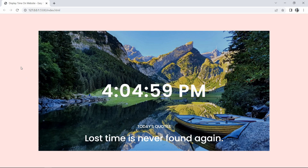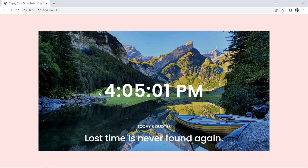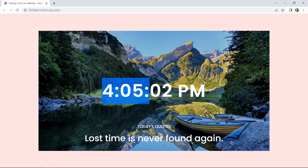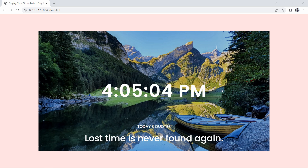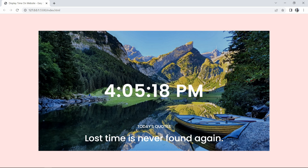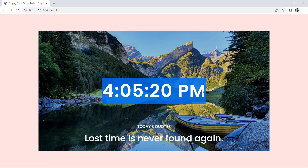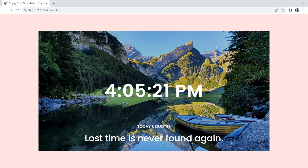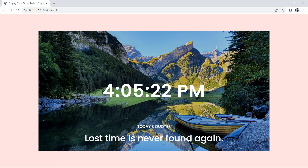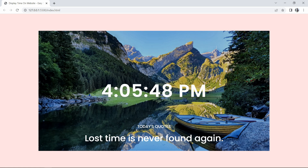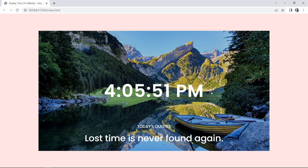Hi guys, welcome back to another video. Today we are going to learn how to display the current time on a website using JavaScript. On this web page you can see it is displaying the current time, updating every second, and it will display the time according to your time zone.